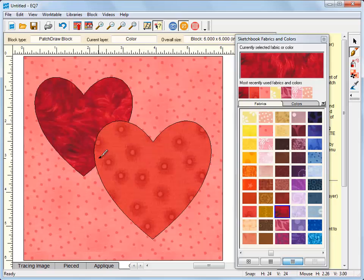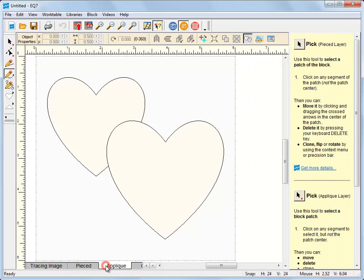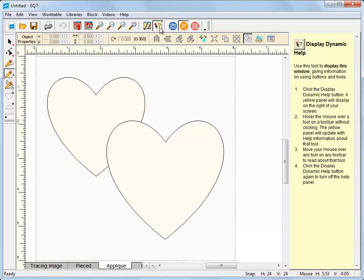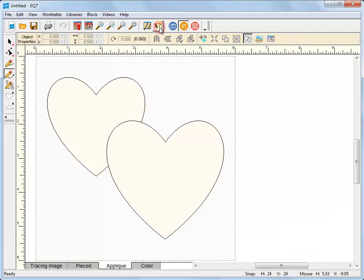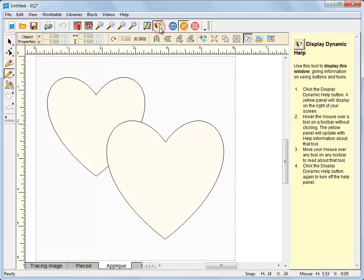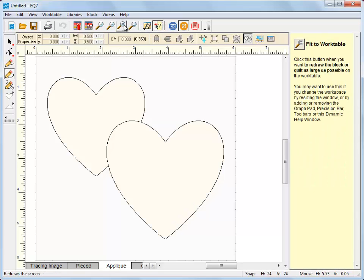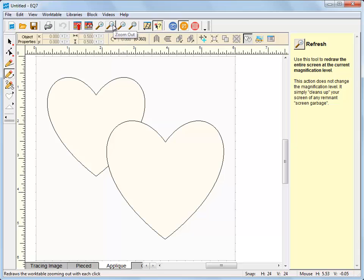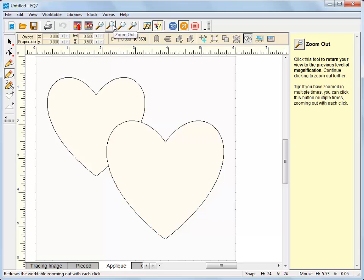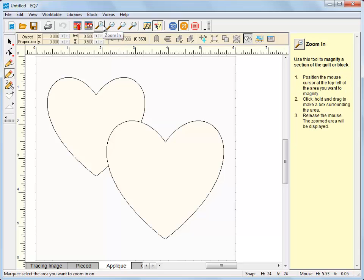Now one thing I do want to go back and show you too is this panel over here. This is the display dynamic tool help. You can turn it on and off by just clicking this button up here. Now what it does is it gives you more information about a tool. If you hover over a different tool, it's going to change and give you more information about that tool just to learn a little bit more about how the tool works and the features of that tool.